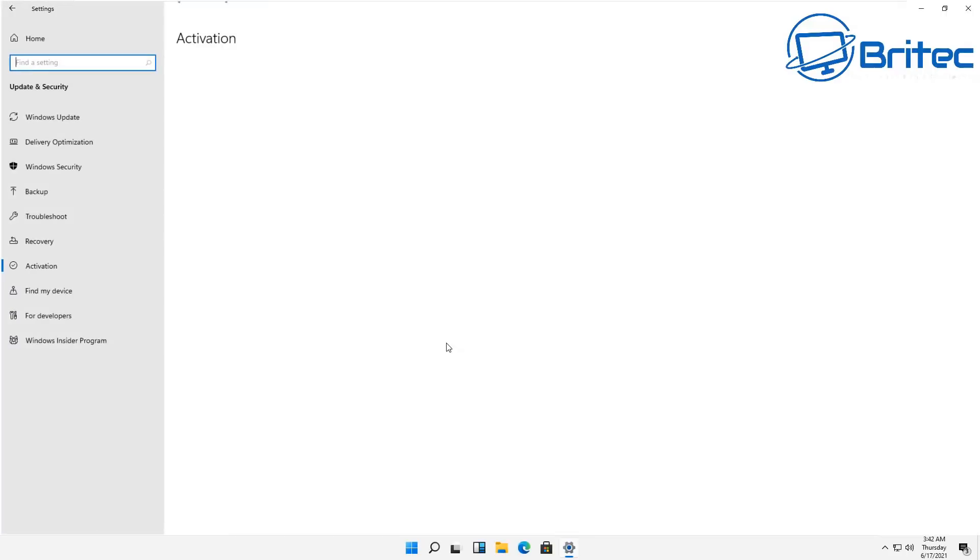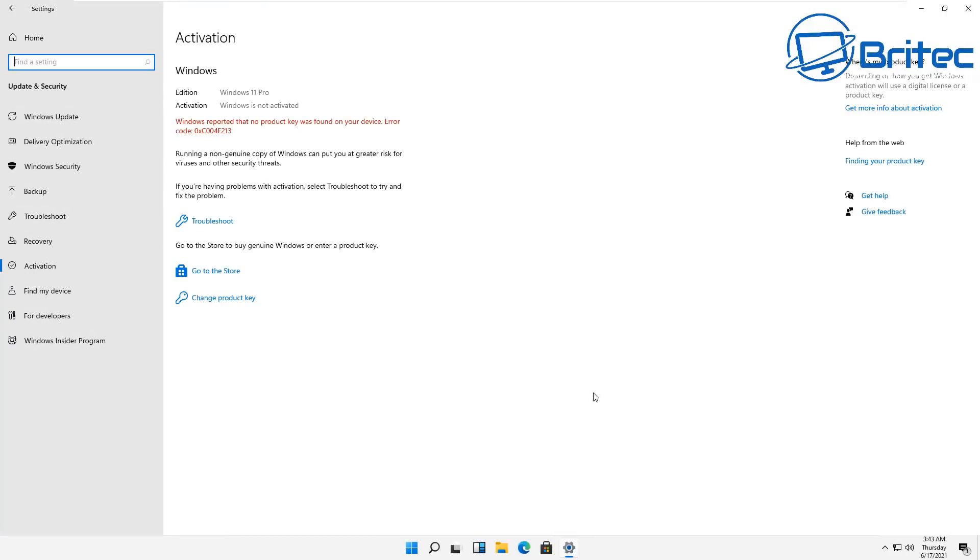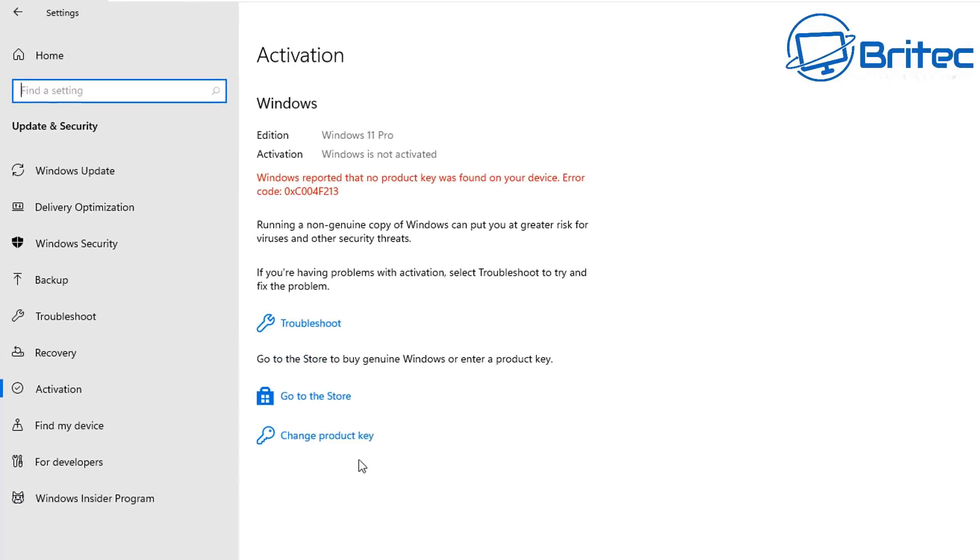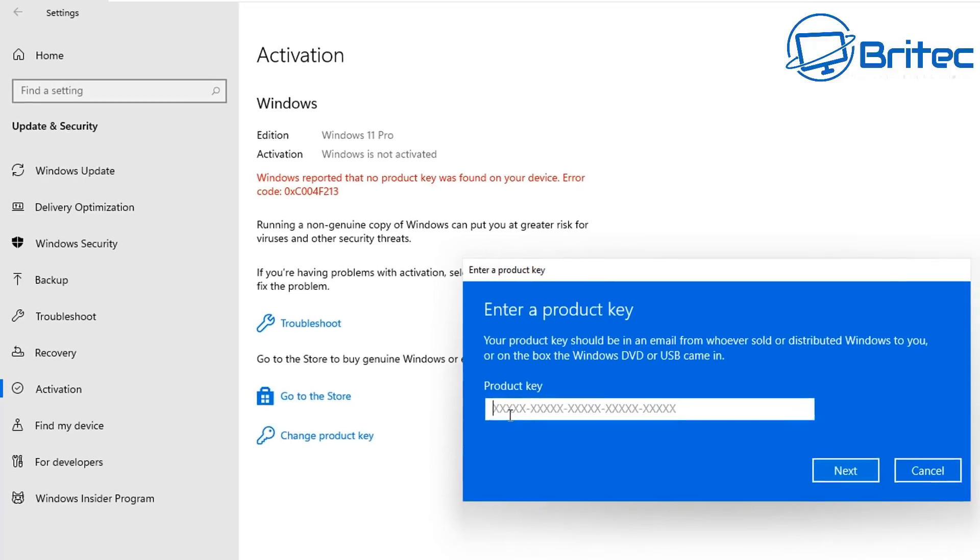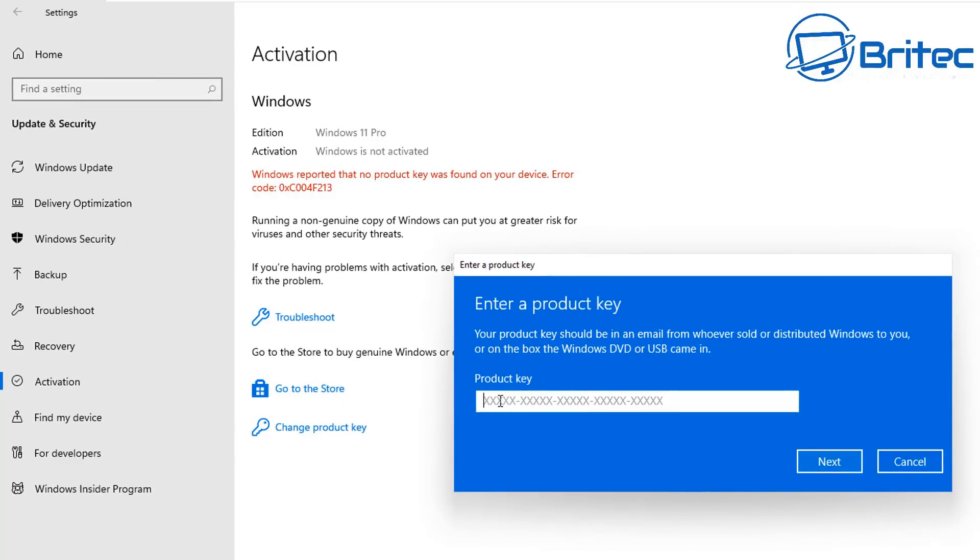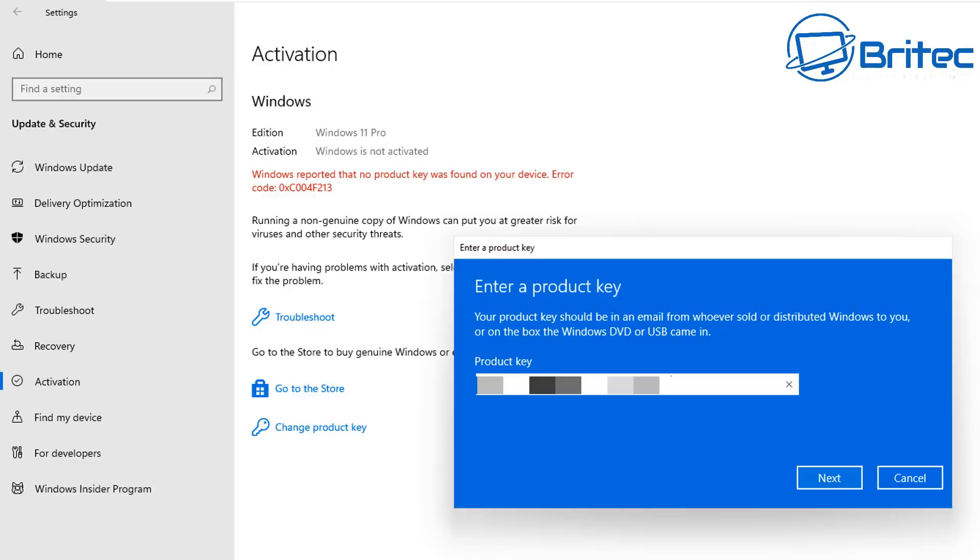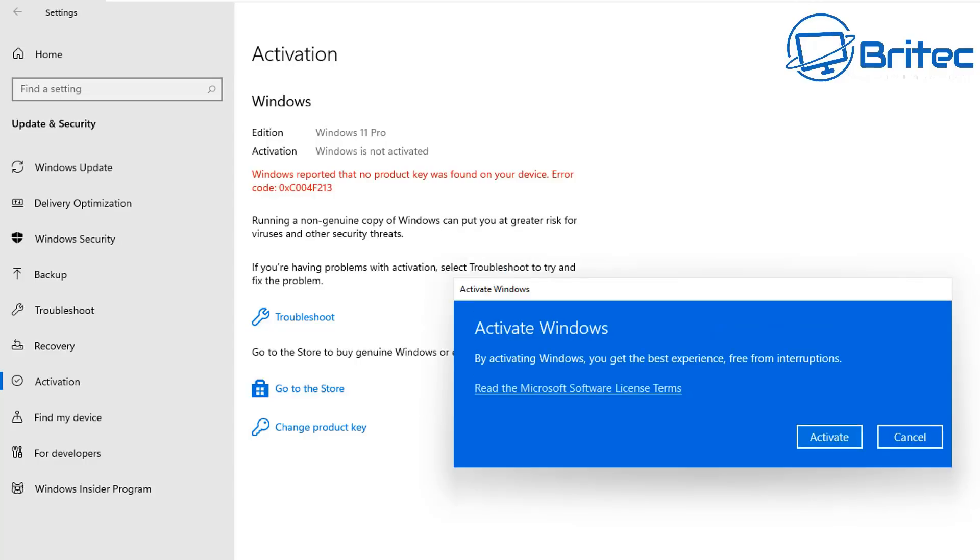Once you get to the activation window, click on 'Change Product Key'. This is where you'll enter your product key. If you've got a Windows 10, Windows 8, or Windows 7 product key, you can put it in here, click Next, and it will activate. Let me go through the process here.